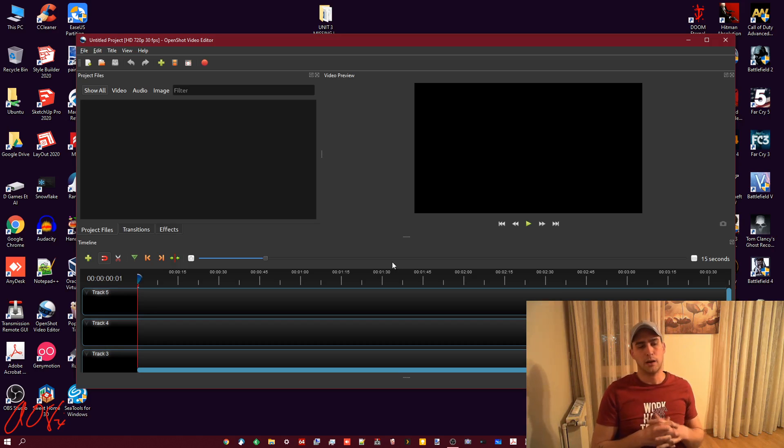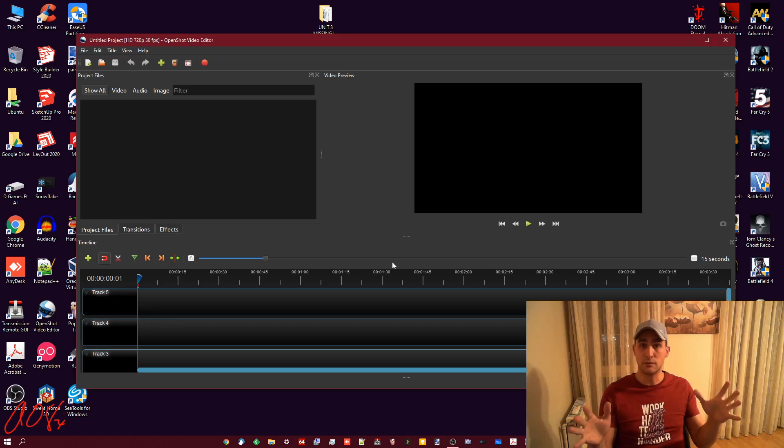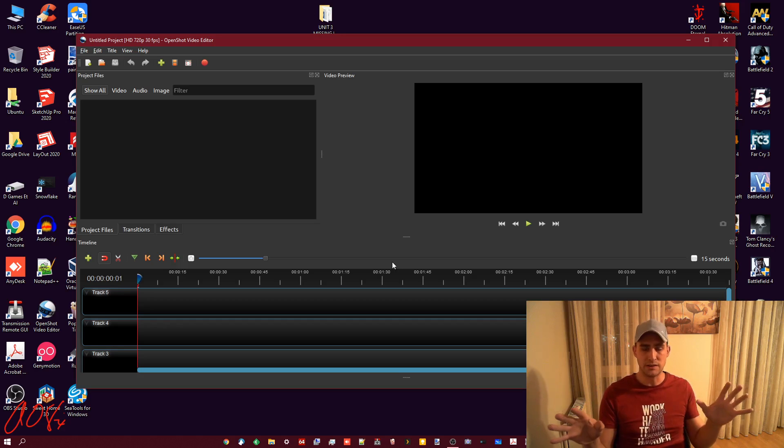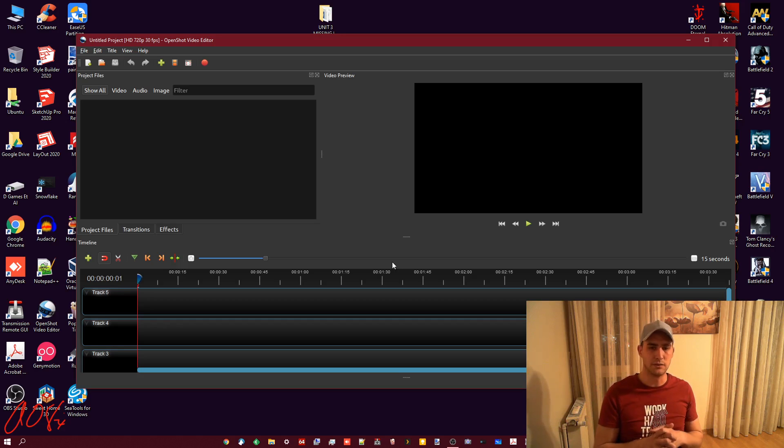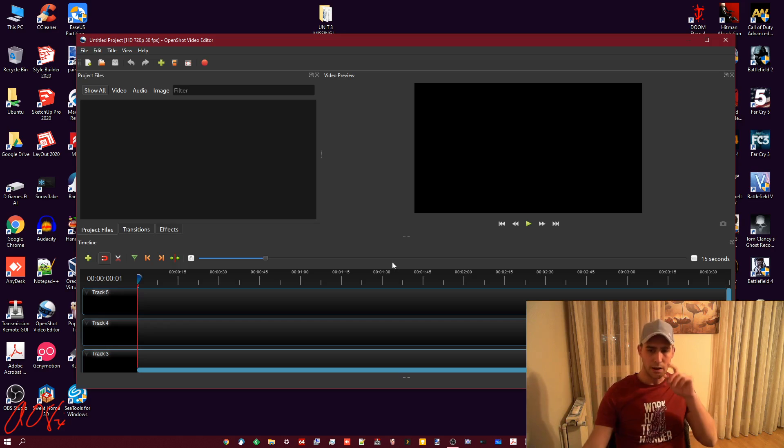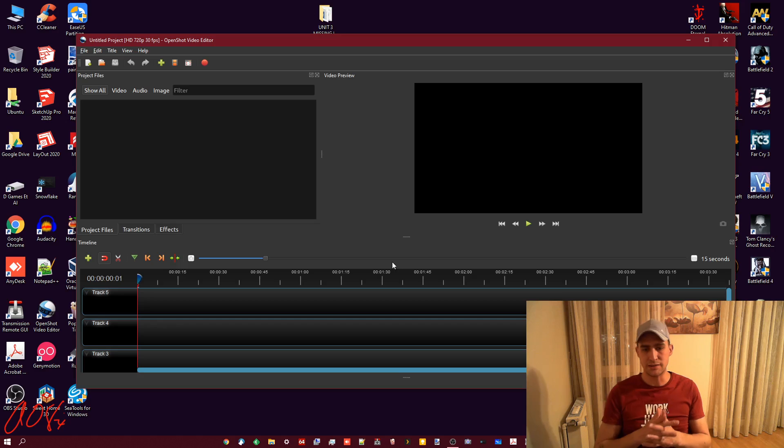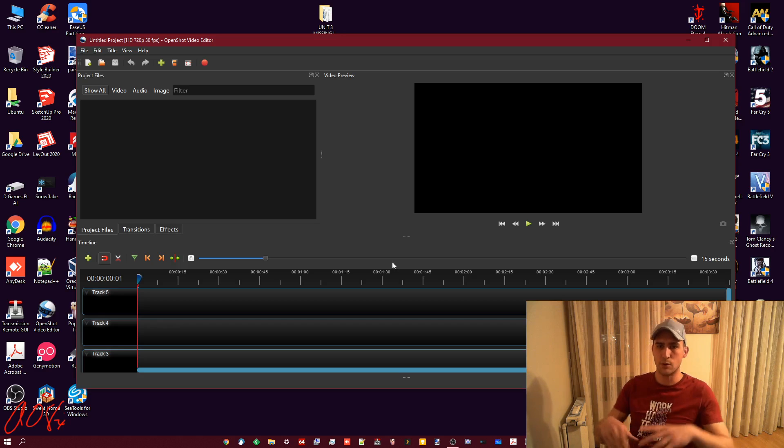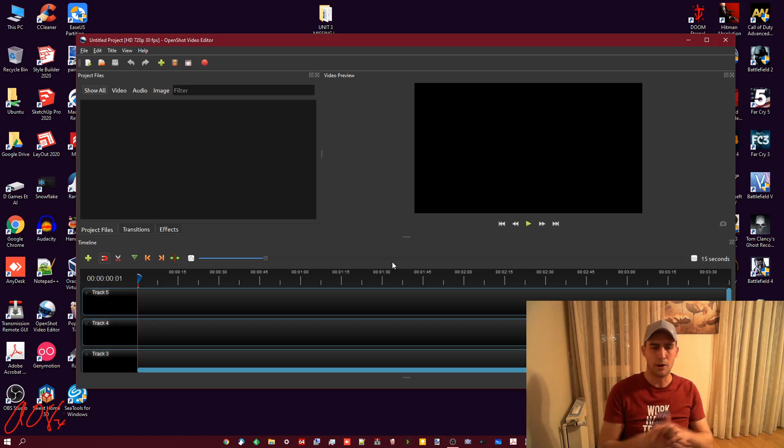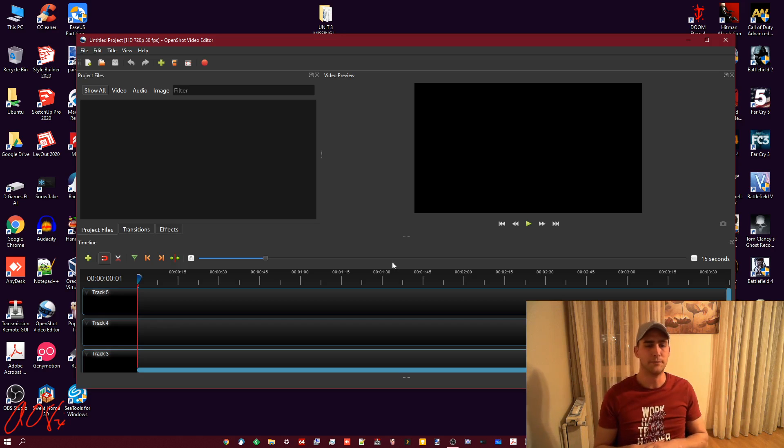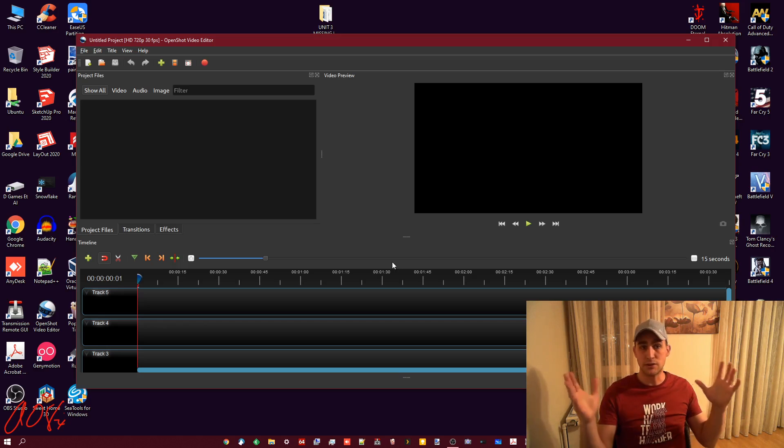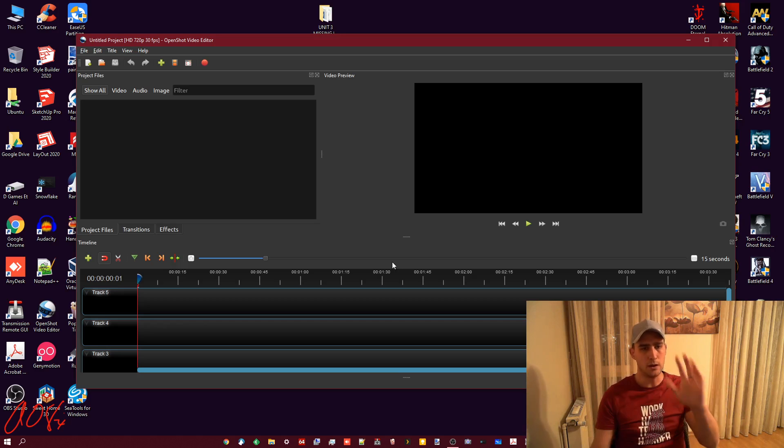On her Mac, which suck by the way, she had the wrong proportions and she had stuff shown in there like the title bar as well and wanted to get rid of it. So here's how I'm using OpenShot video editor.